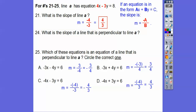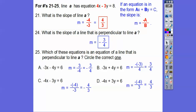Number 24 asks what slope is perpendicular to that line, and which equation is perpendicular. The original slope is 4 thirds, so the perpendicular slope flips the fraction and negates it, giving negative 3 fourths. Which equation has slope negative 3 fourths? That's choice A — choice A wins.